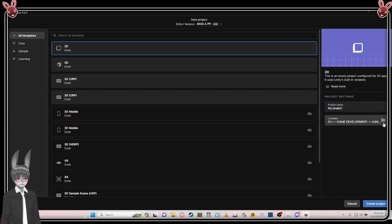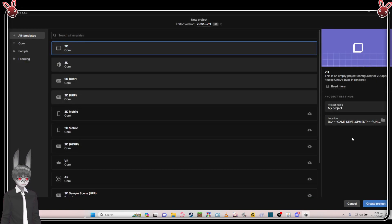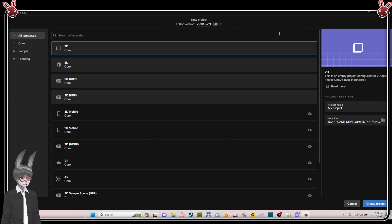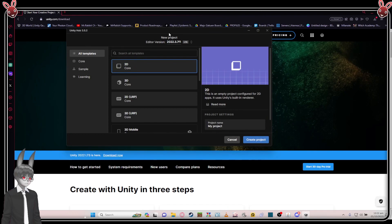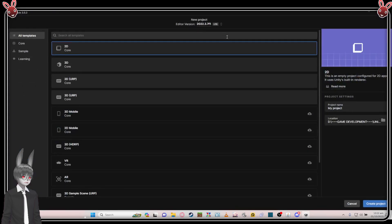For the location of the project folder, click here and find whatever project directory you want to place it in — that's up to you. After that, just click 'Create Project' and it will take some time to set up.